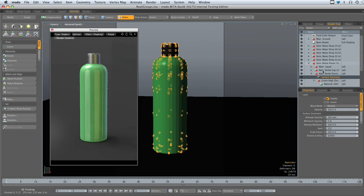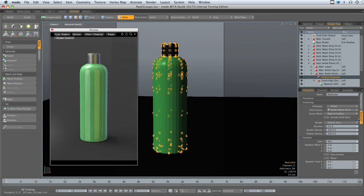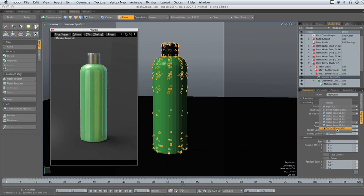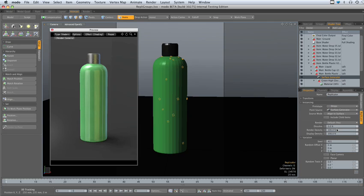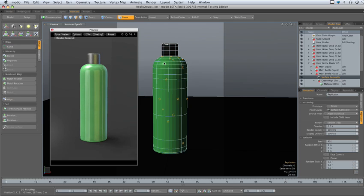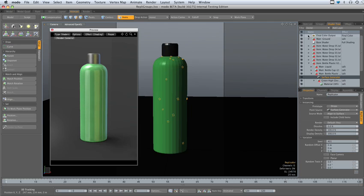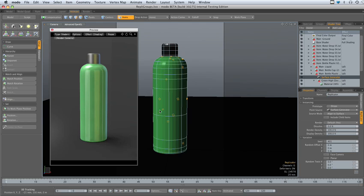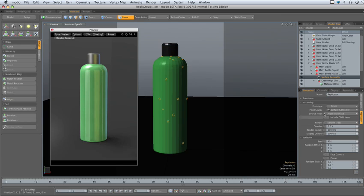And now, if we go to the replicator item, we can change the point source to the surface generator. And now it's going to randomly choose between the different sources in the Drops group and apply that to the bottle.